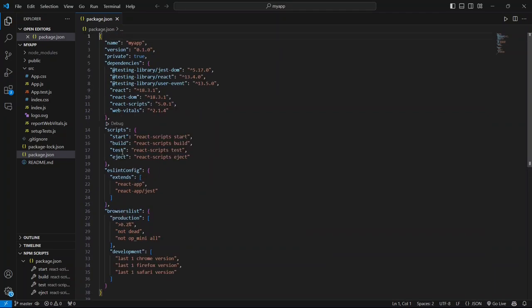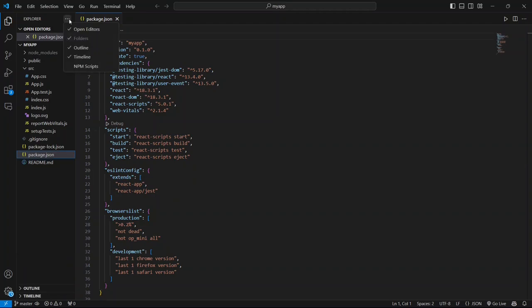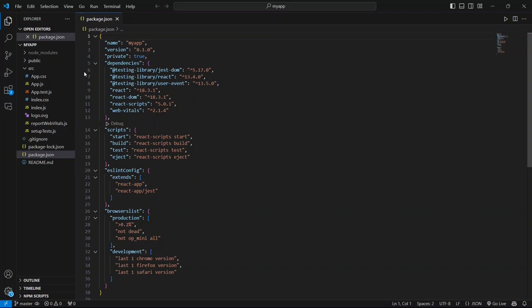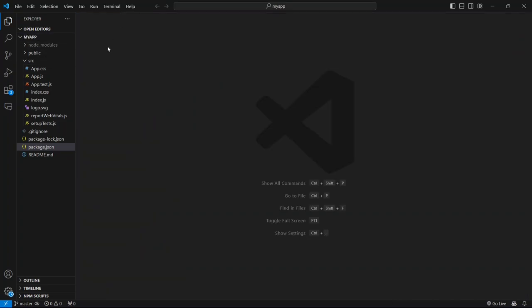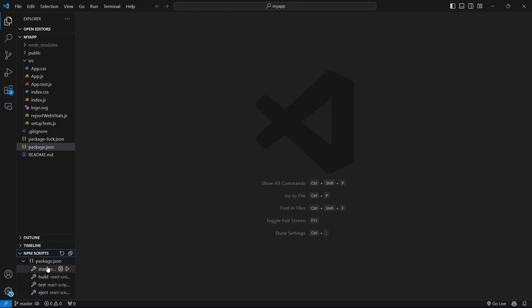Start, build, test, eject, everything is properly written. Now what you need to do is click on this triple dot and enable these NPM scripts. As soon as you enable that, you'll see NPM scripts over here. Just simply expand that and click on Start Run button of this start.